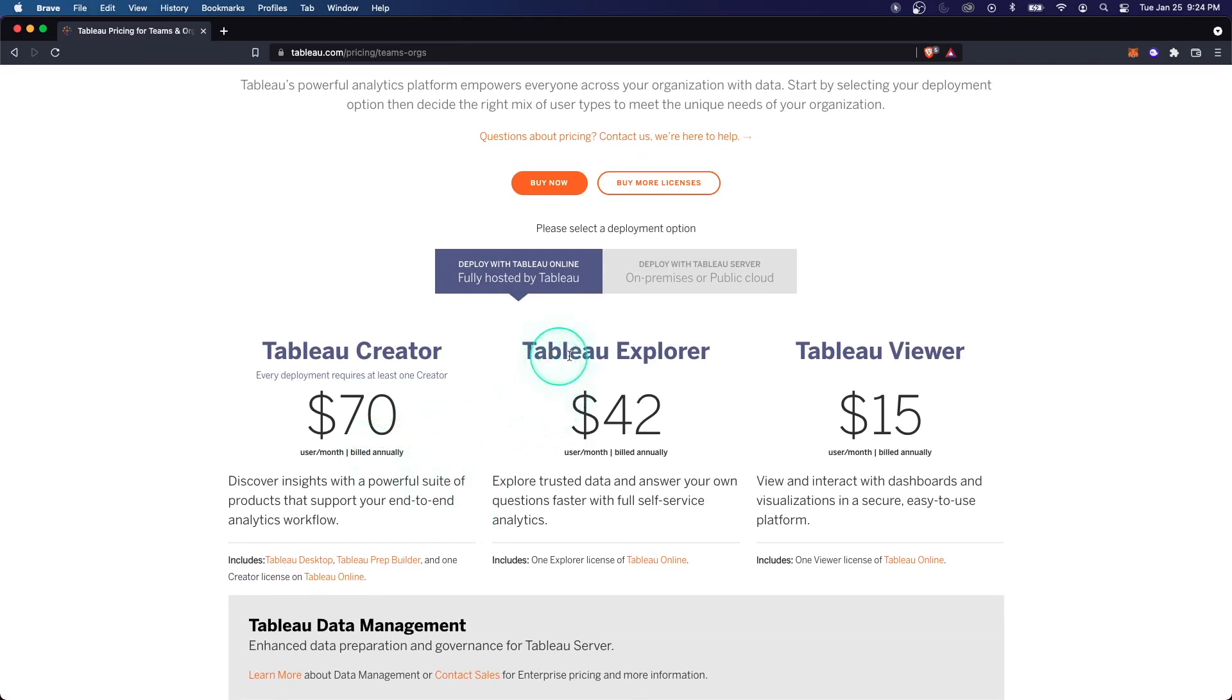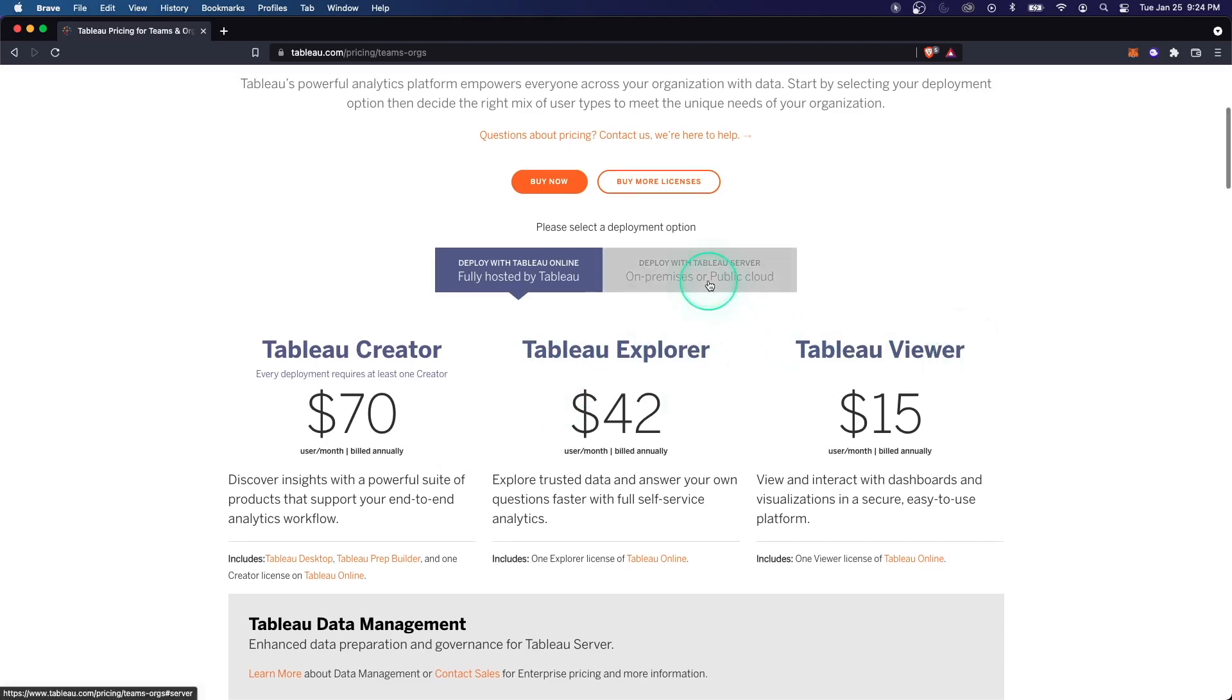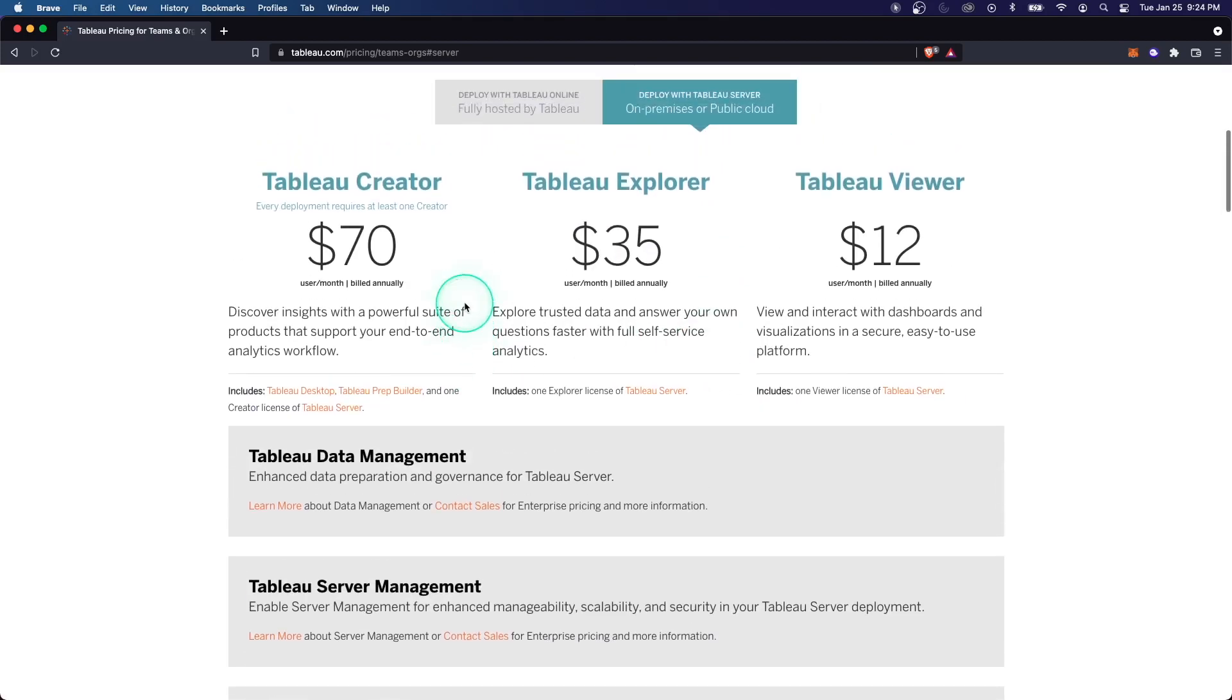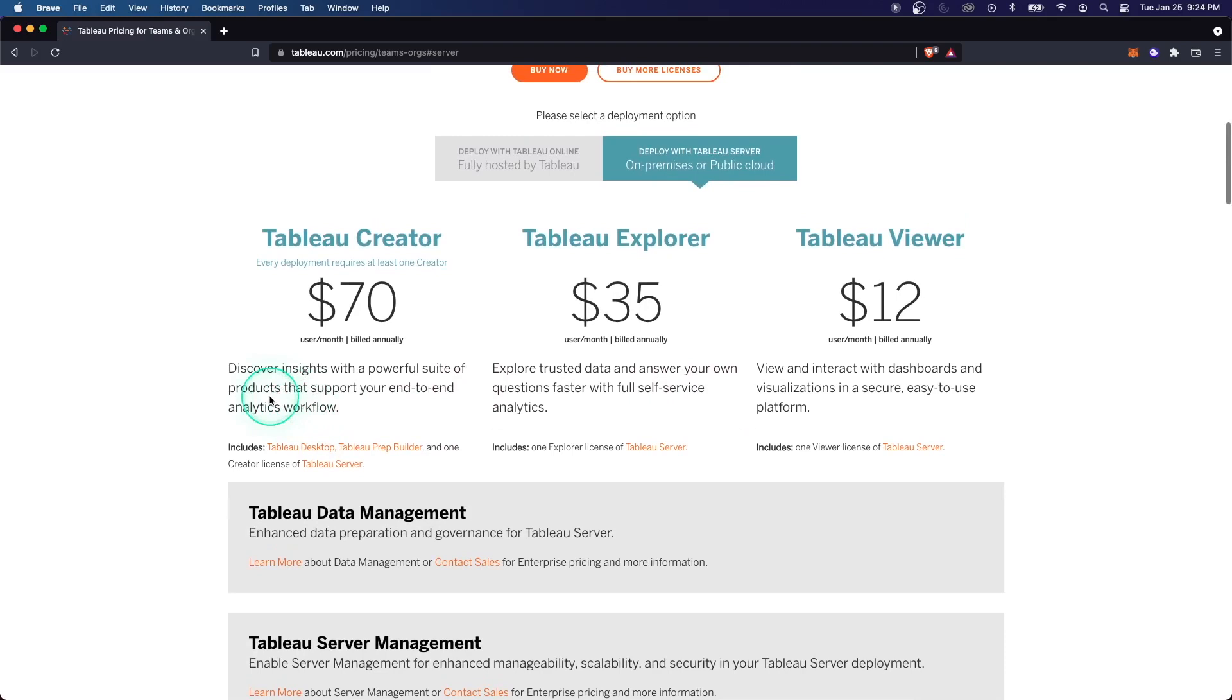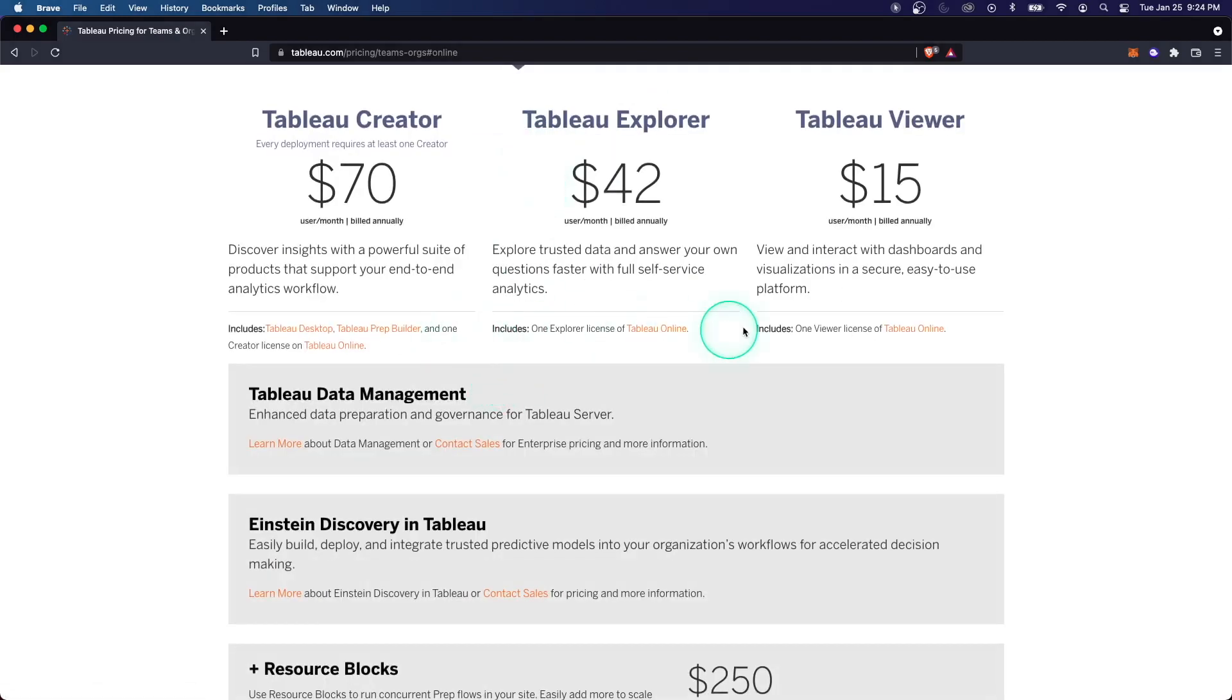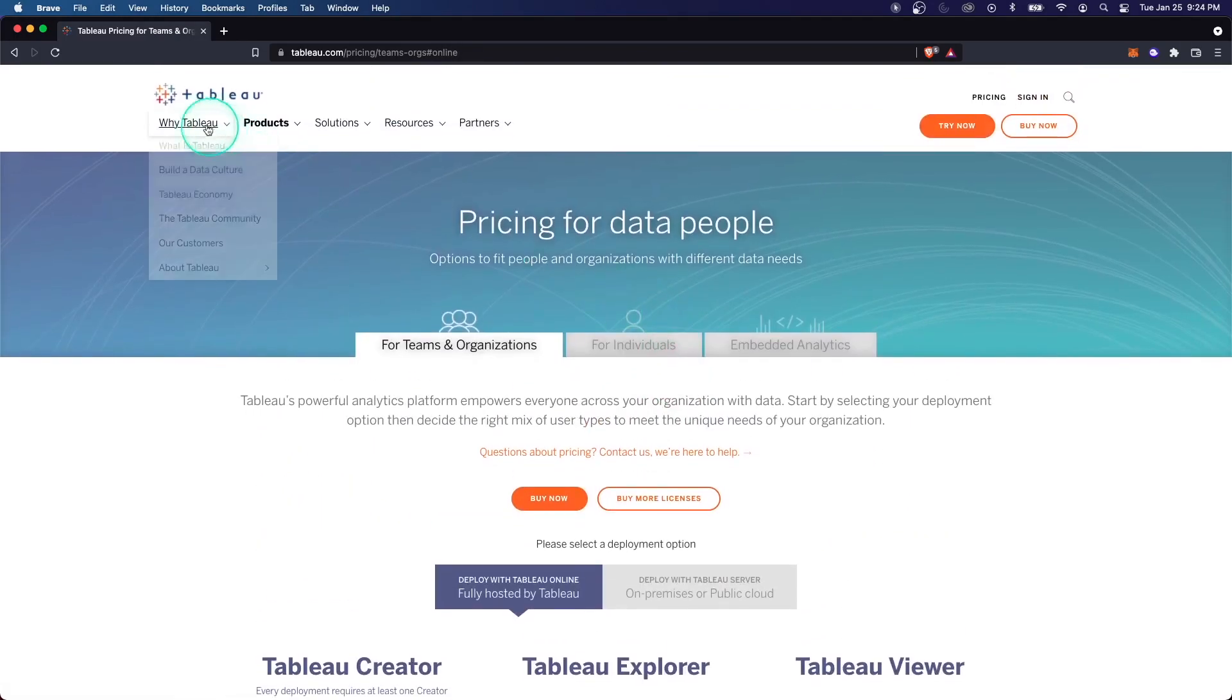Explorer is more for power users, so people who you want to give a custom data set, but also allow them to build their own self-service style dashboards. And then Tableau viewer is just somebody who's going to interact with something that you give them. They're not necessarily building anything new. Now if we compare this to Tableau server, we can see the creator license is the same cost, $70, but Explorer is a little bit less. Again, this is for the server and not the Tableau Online, which is fully managed on the Tableau side of things.